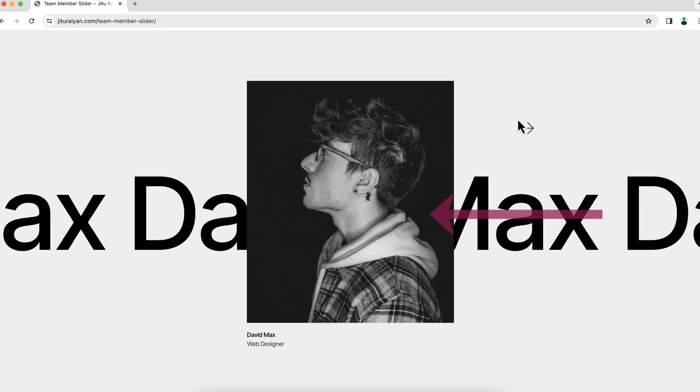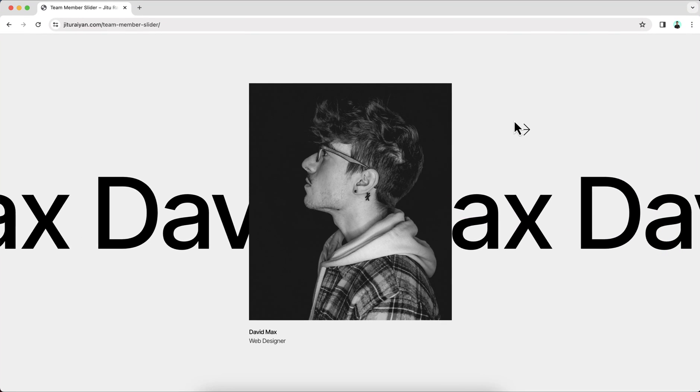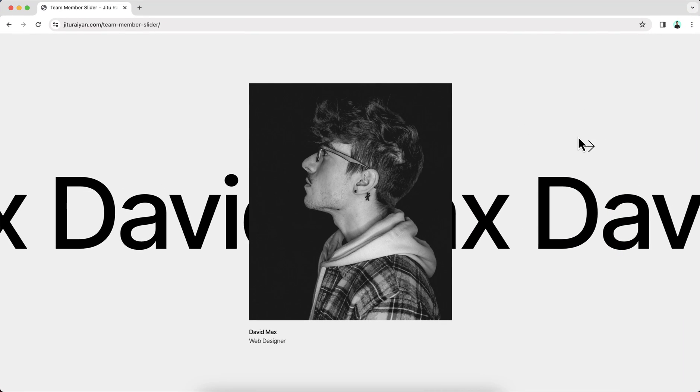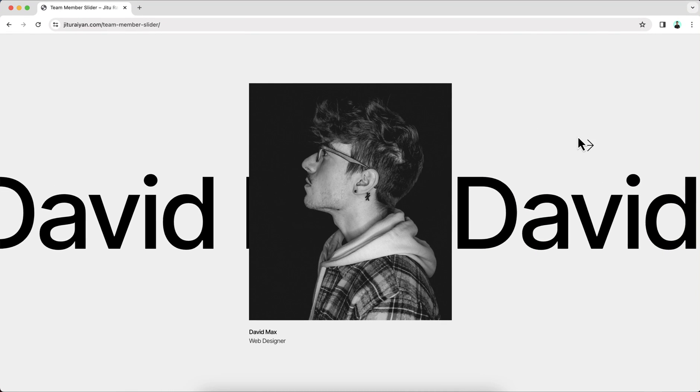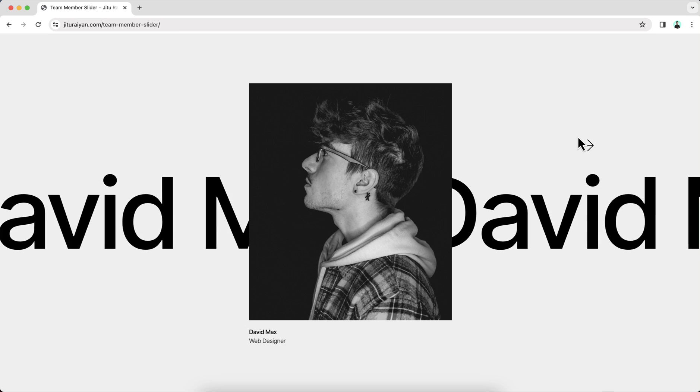Also, you can see the changing direction of the marquee text when you change the slide. So a lot of things are actually going on here. Now without any further ado, let's see how we can make all of that.